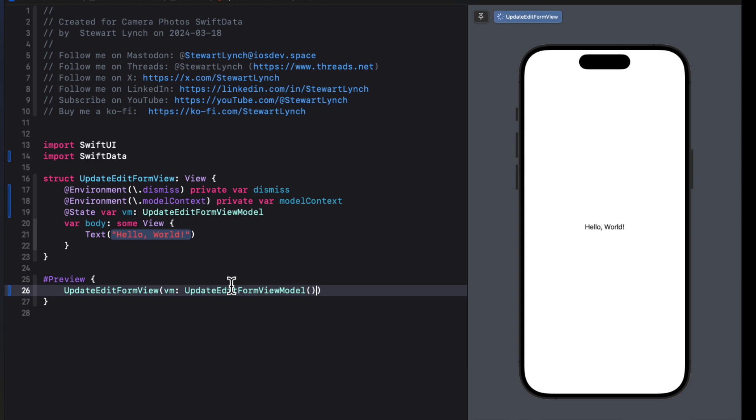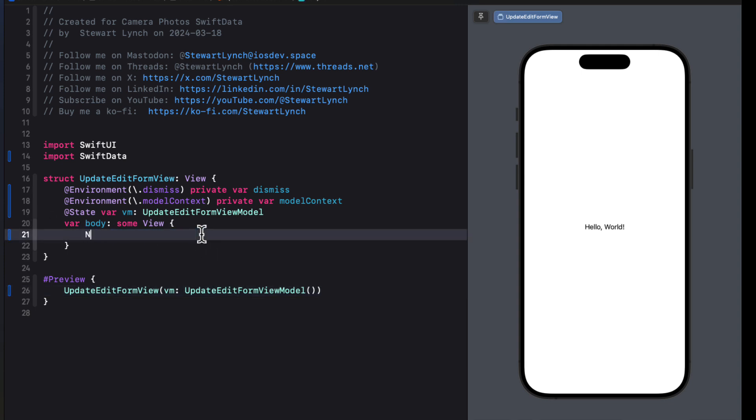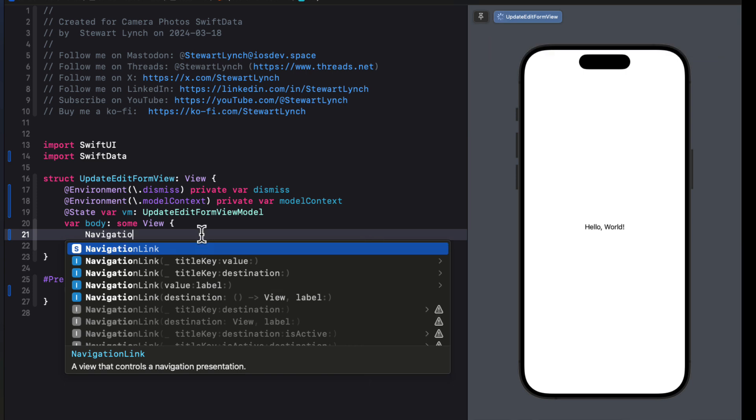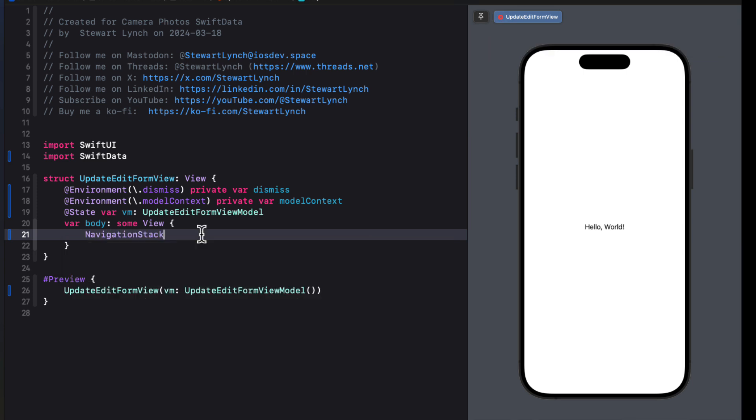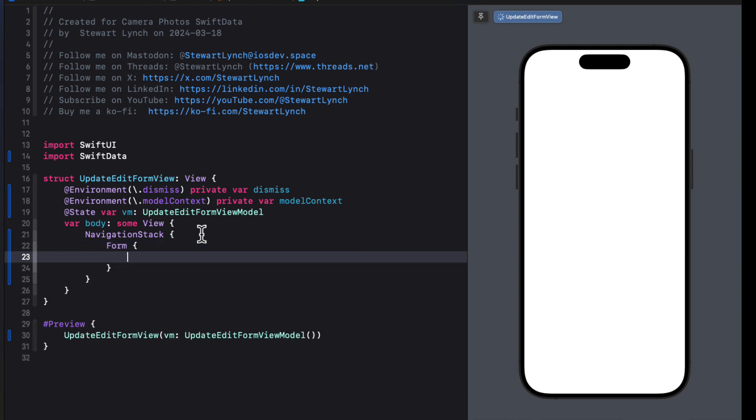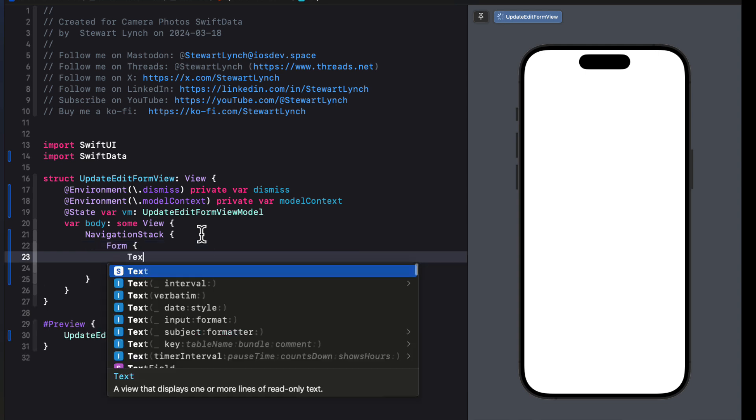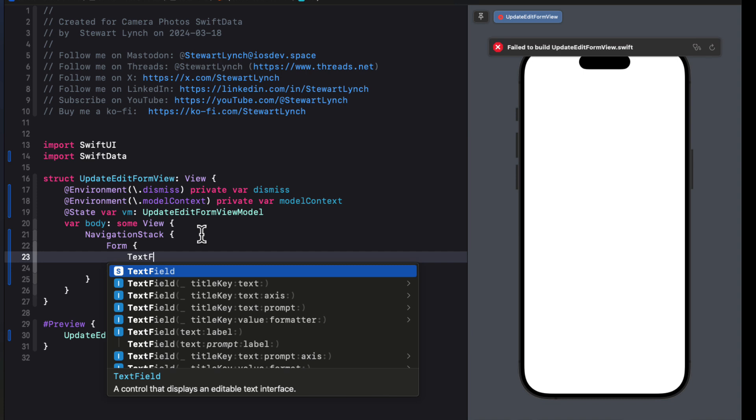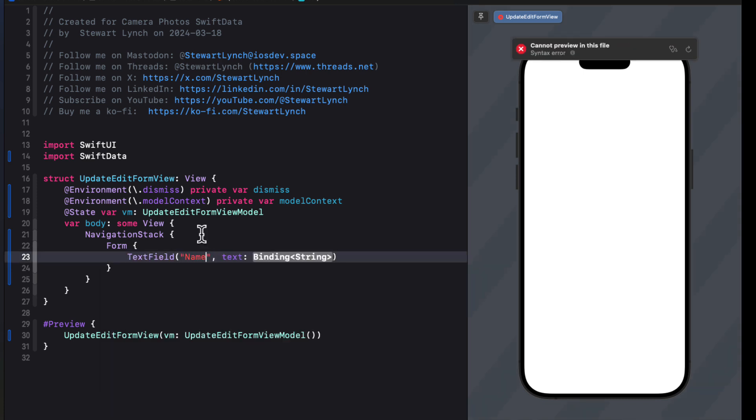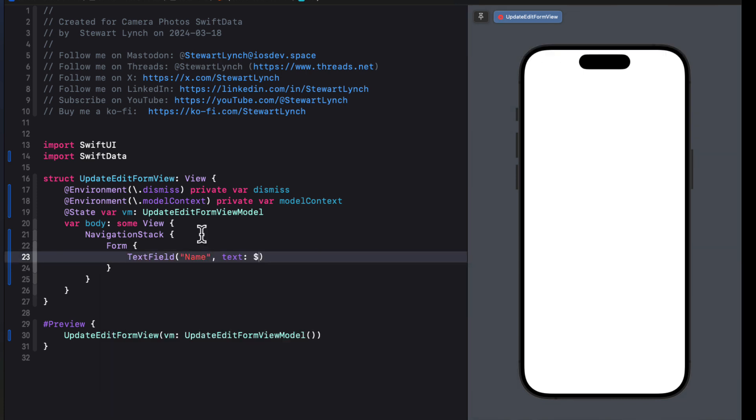Well, we'll want to use a navigation stack here. So let's replace the contents of the body with a navigation stack. And then inside the navigation stack, let's create a form. As the first item in the form, let's present a text view with the title key being name. And bound to the view model's name property.